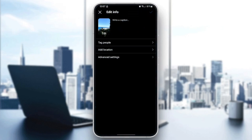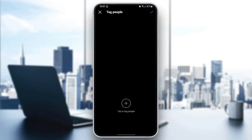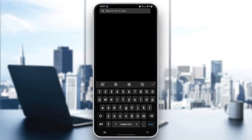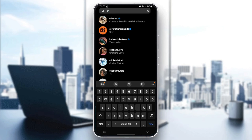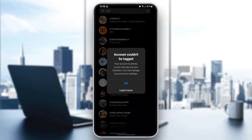Once you click on Edit, from here you can tag people. Go ahead and click on Tag People, then click on the little plus in order to tag any user that you want. For example, we're gonna tag Cristiano Ronaldo.